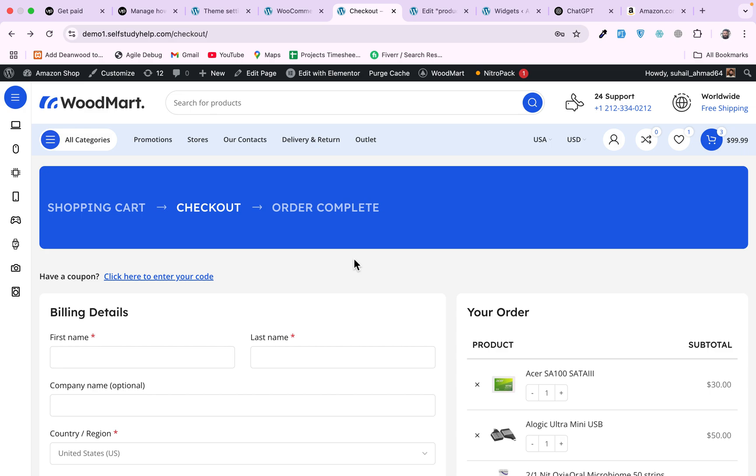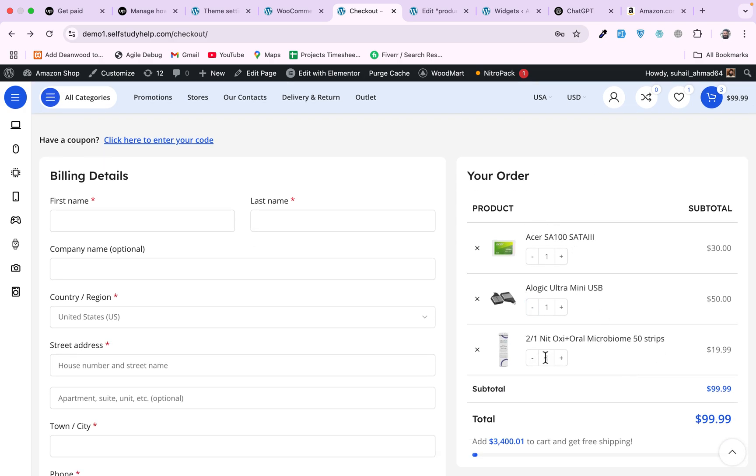So this is how you can customize the checkout fields and the checkout cart section. I hope you learned something from today's video. Please give the video a thumbs up and please subscribe to my channel so you don't miss my future videos. Thank you.